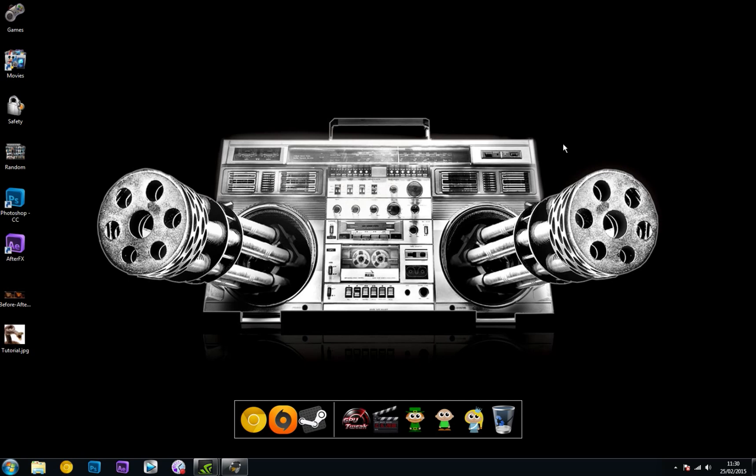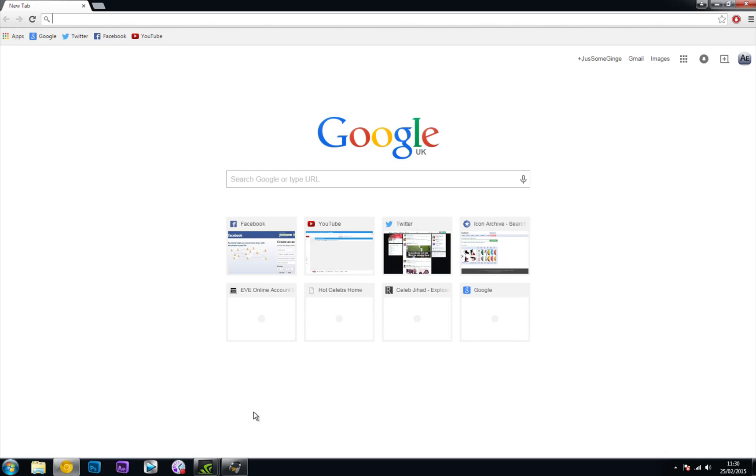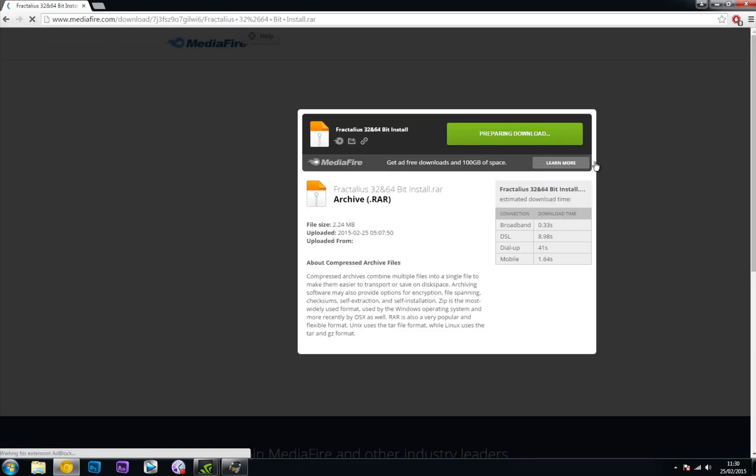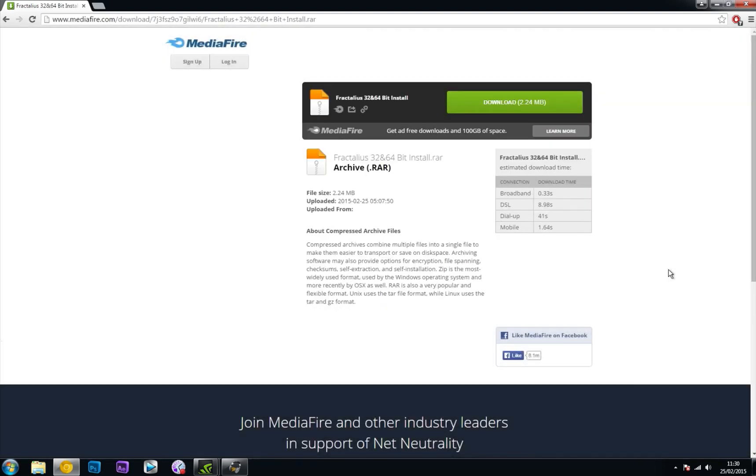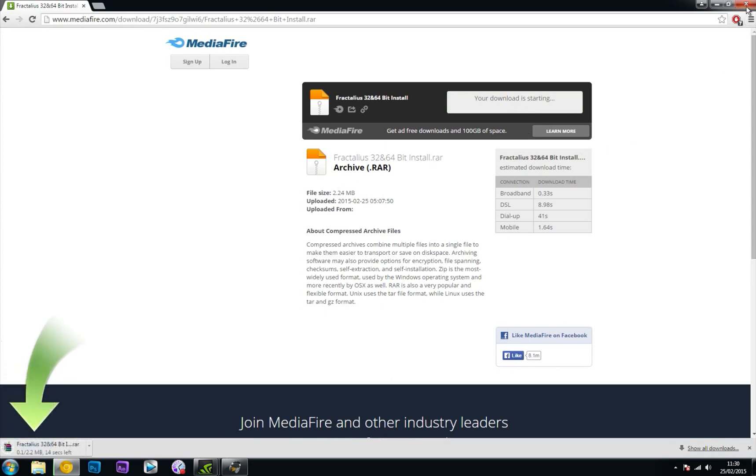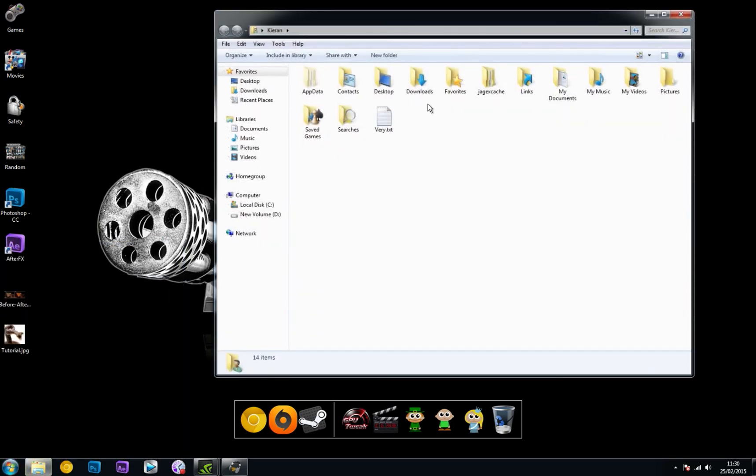can get the actual Fractalius download. In the download link in the video description, there will be a Mediafire download link. Click on that and it will bring you to this page. Hit download and find wherever that downloads to. For me, it goes straight into my downloads.